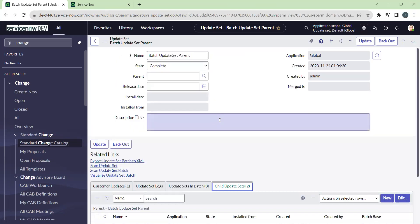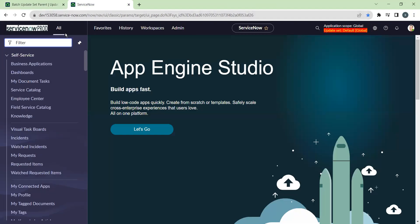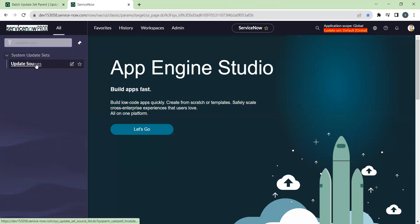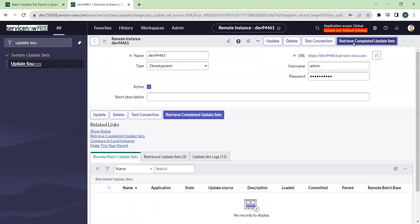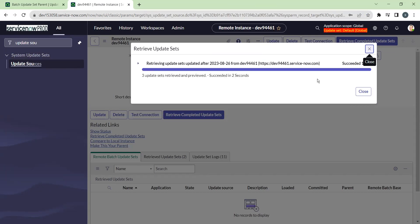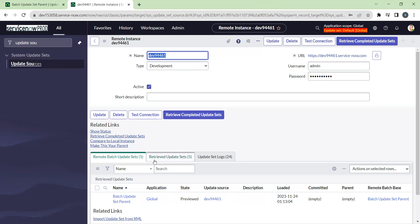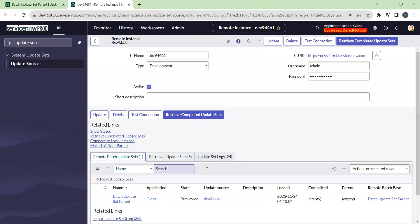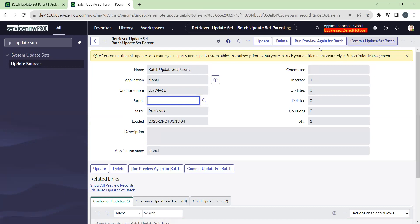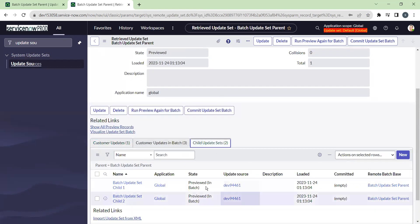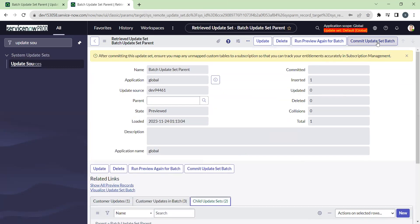Now go to the other environment where the remote instance is configured — here it is the production environment. Navigate to update sources, open it, and click 'Retrieve Update Sets.' When we retrieve a batch update set, instead of going to the normal retrieved update sets, it goes to remote batch update sets. Here you can see the batch update set is already previewed. As discussed in earlier sessions, the preview is already done for all three update sets.